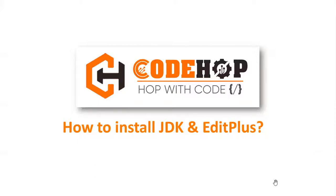Hello everyone, welcome to Code Hop. Today we're going to learn how to install JDK and Edit Plus on our system. JDK and Edit Plus are the basic requirements to start learning Java. We'll proceed first by installing Edit Plus, then we'll go for JDK and see how we can install both of these software.